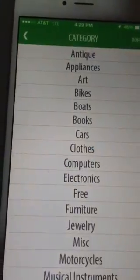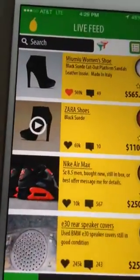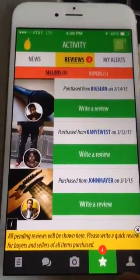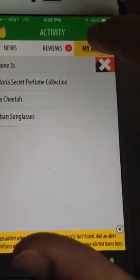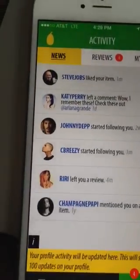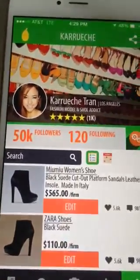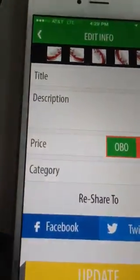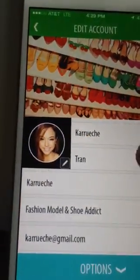You put in your photo, price, and category — done. You can sell, all that good stuff. Here you have your activity, you can write a review, check my alerts, news, and your profile picture.